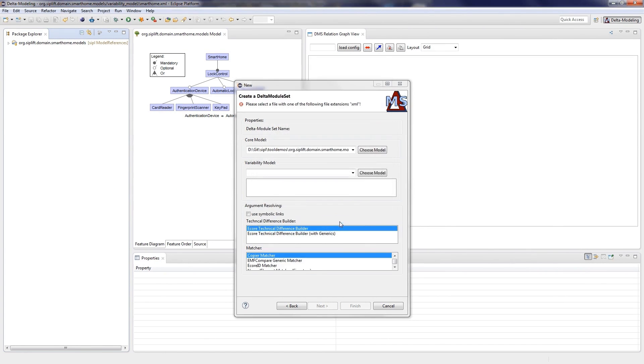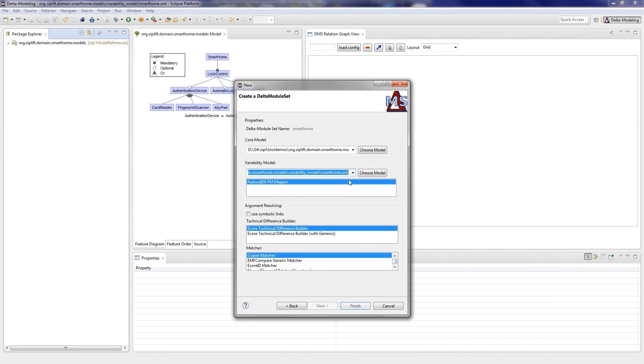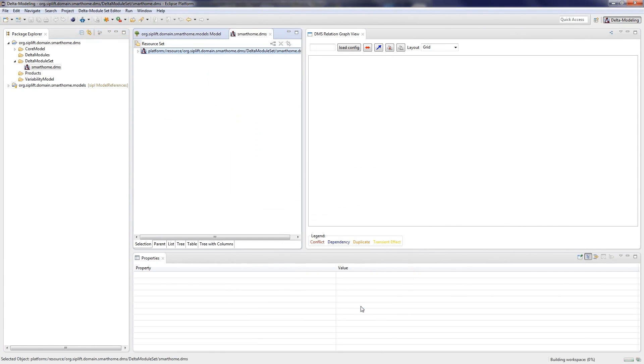Furthermore, we must choose a technical difference builder and a matcher, which will be used during the creation of a delta module. Now the delta module set opens. A delta module set is responsible for managing all delta modules and their relationships.